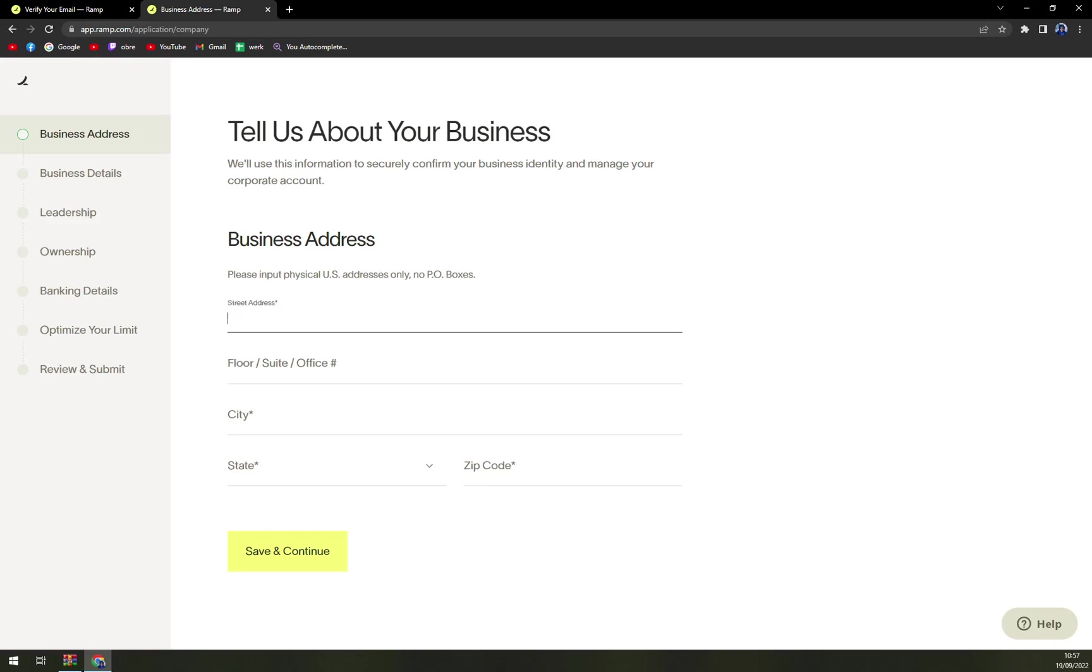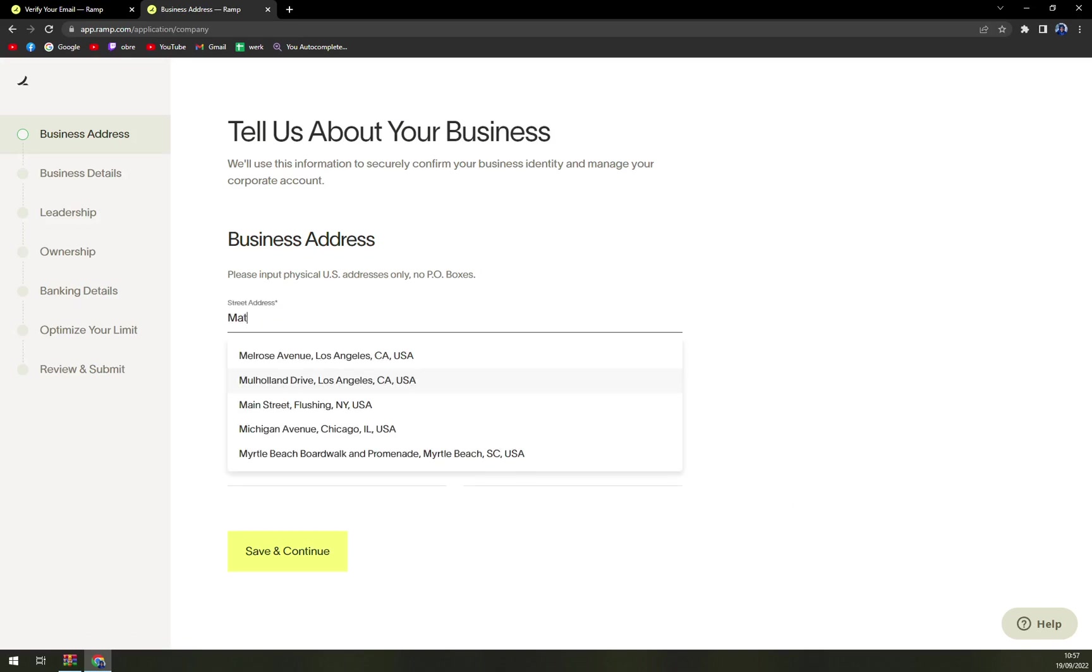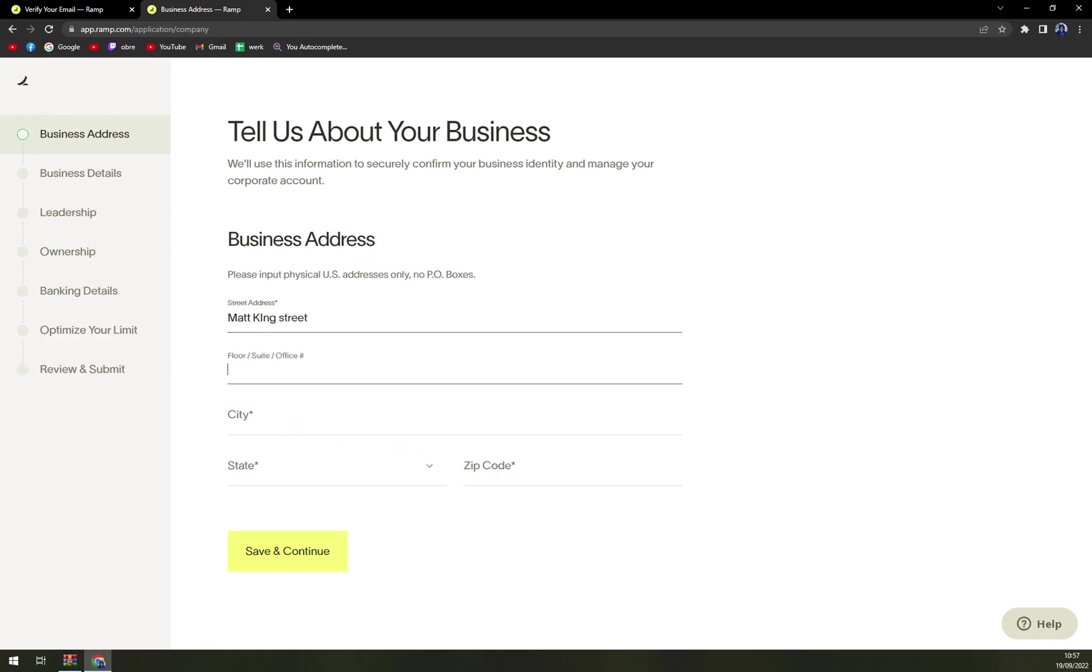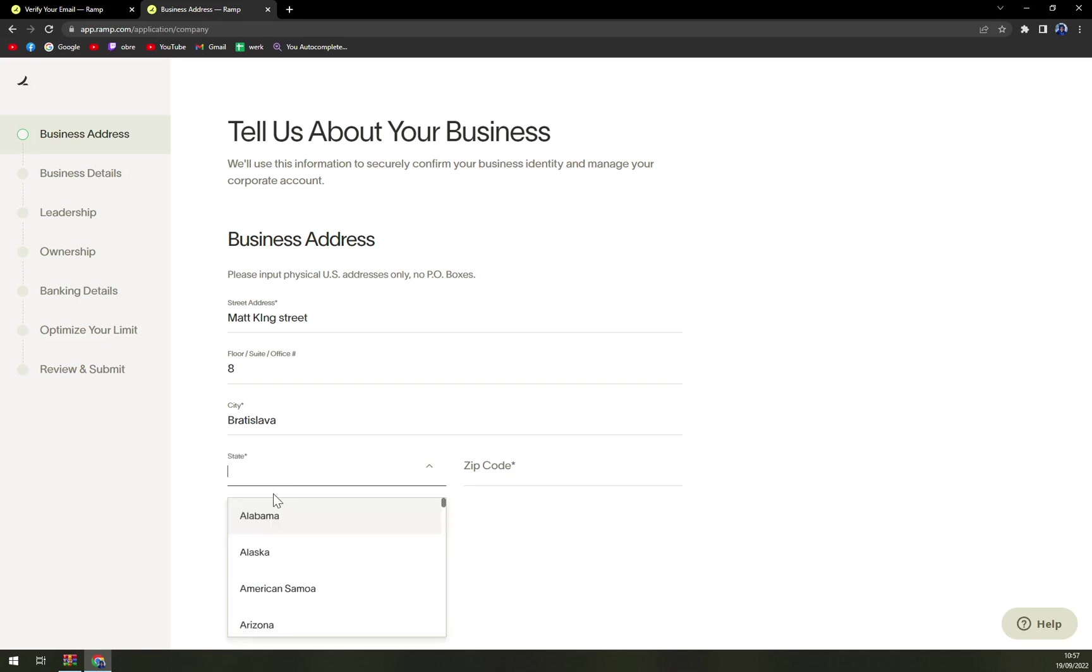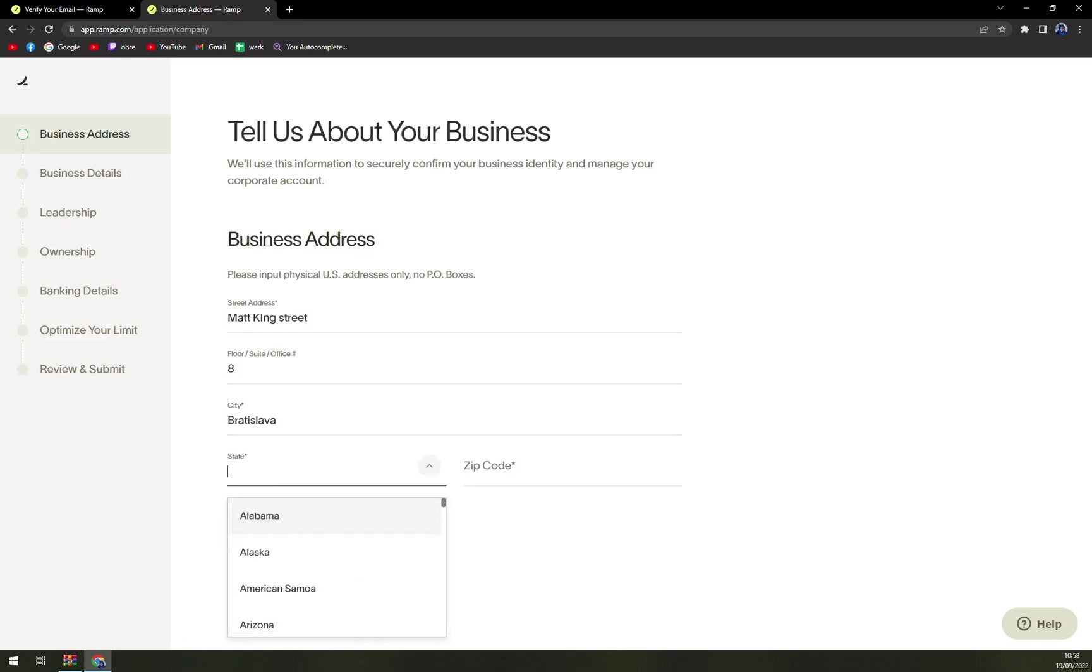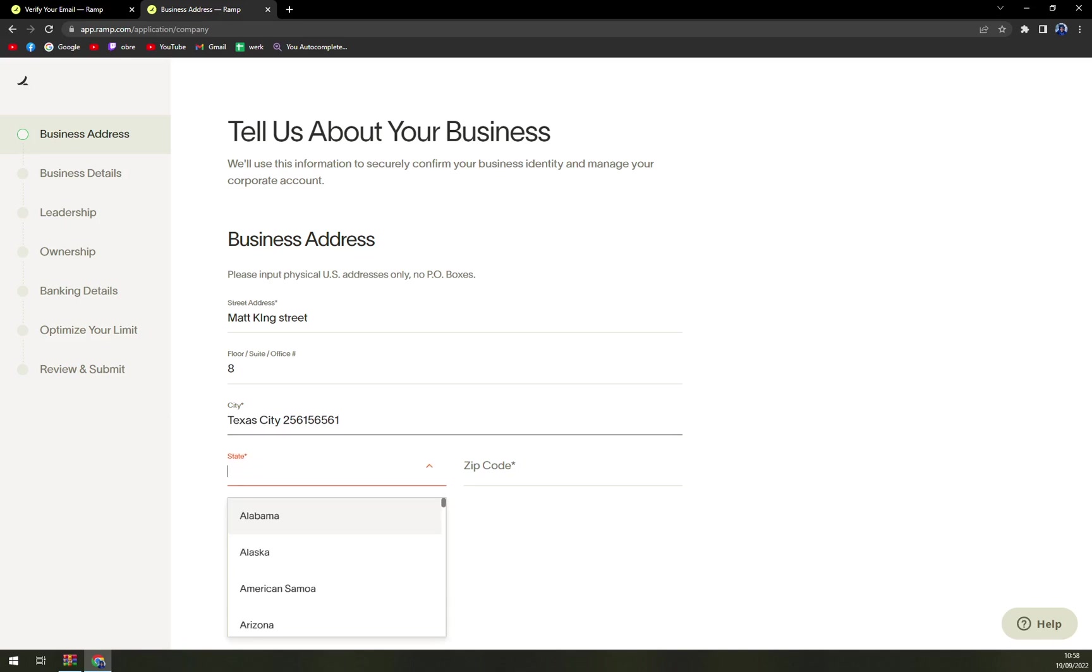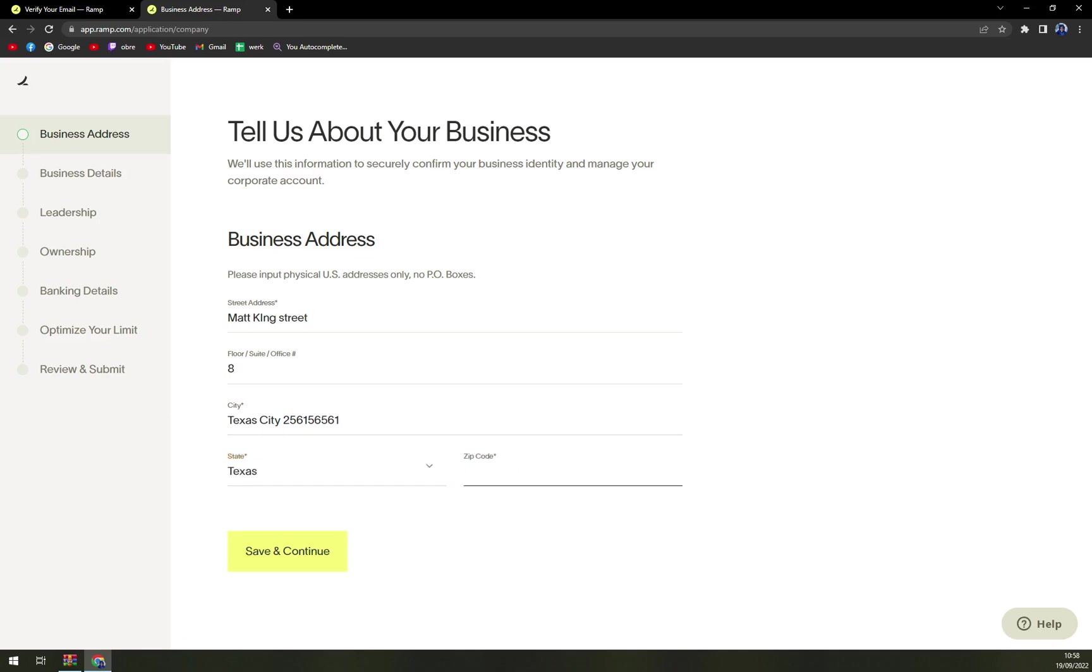Let's fill the form. Let's read the address. City, let's go with Texas. City state: Texas. Zip code like this. Save and continue.